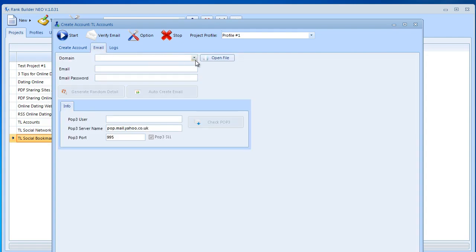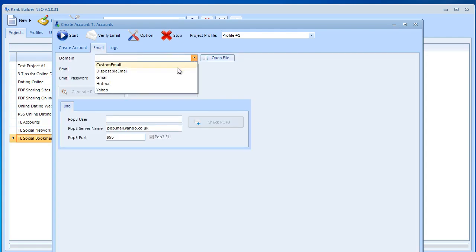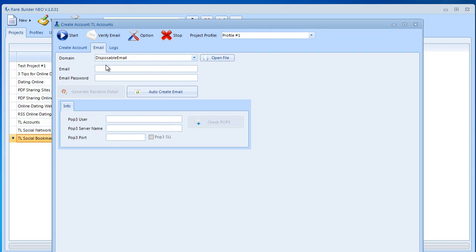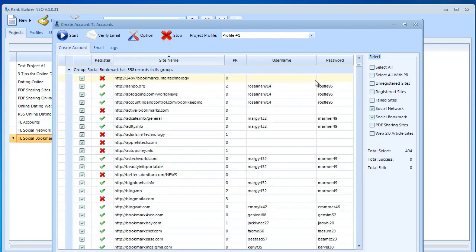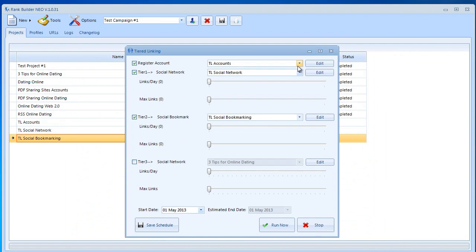Then we want to go to email and we want to select disposable email and that's all we're going to do right now. We're not going to click this start button. It's very important that you do not click the start button. Just select the sites that you're going to submit to and then close this window. Now I'm going to explain later why.